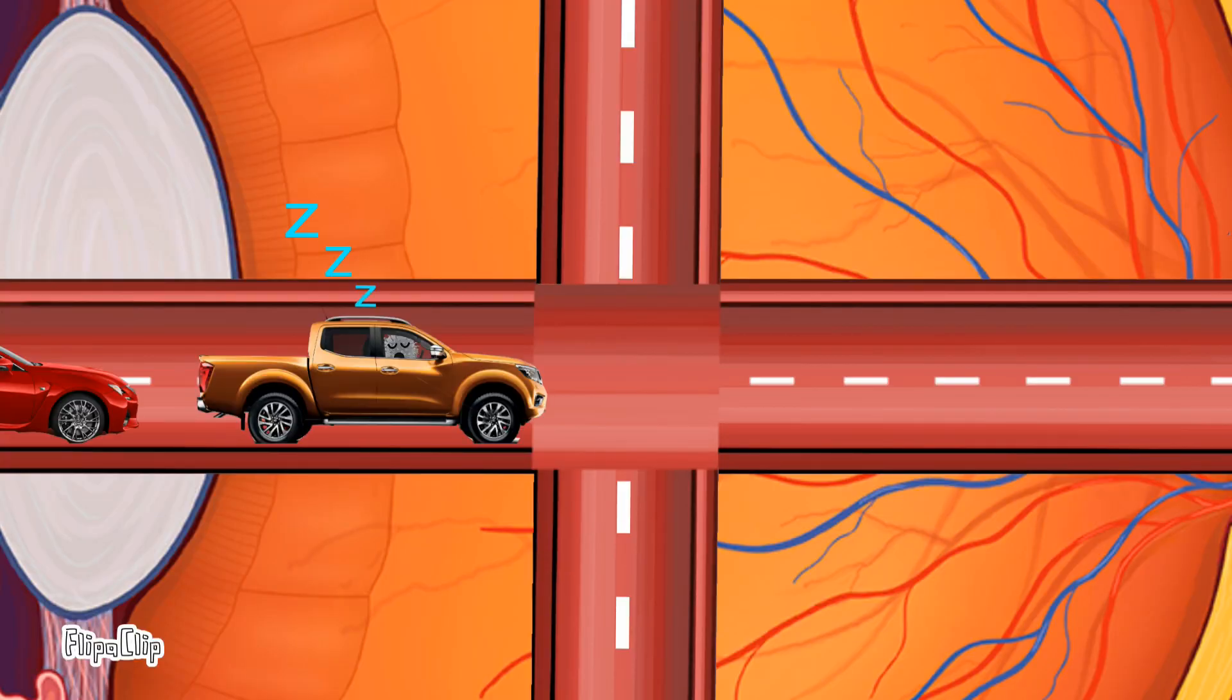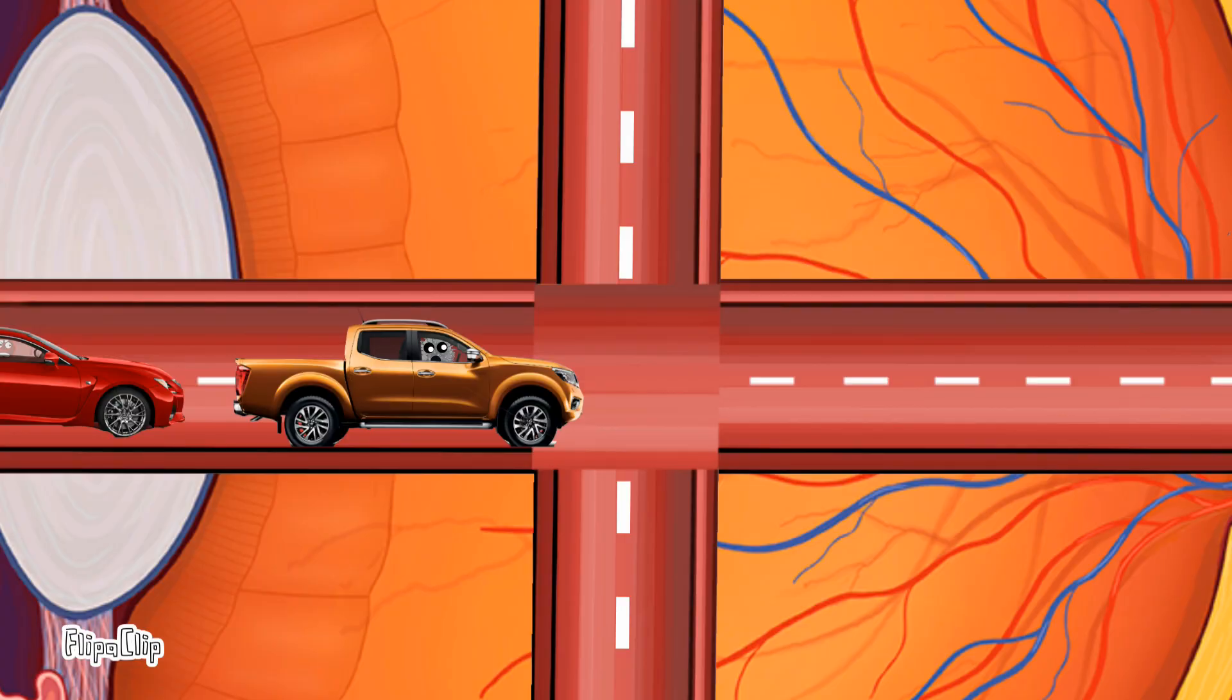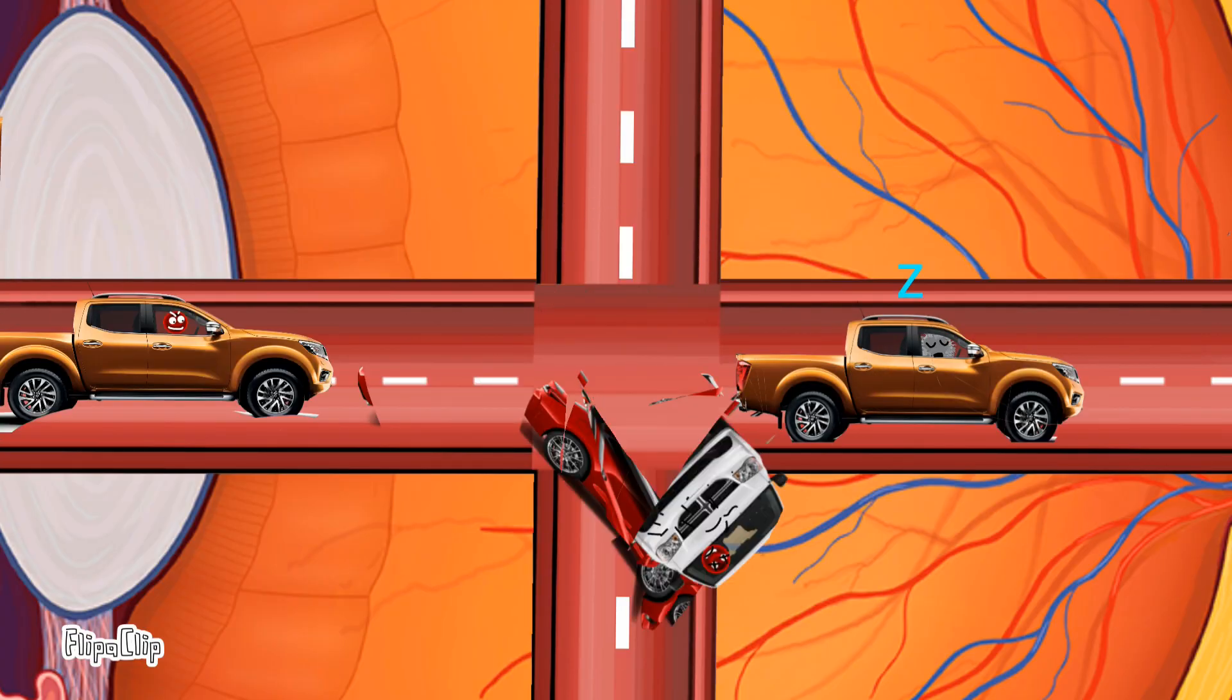But sometimes you see a dark tail at the end of the dot. Well, these are red blood cells behind a slow-moving white blood cell.